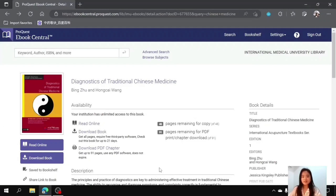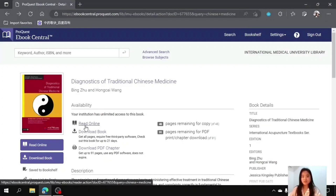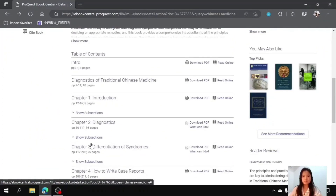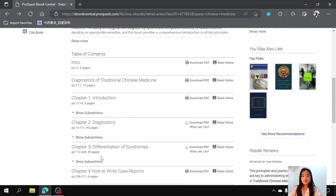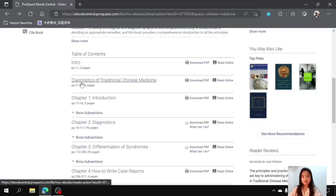On this page, you can see there are three methods to access this book. First is to read online, which is the method that I've chosen to review this book today. Second is to download the full version of this book by clicking over here, or you can choose to download individual chapters by clicking over here. There are in total four chapters in addition to the introduction as well as the diagnostics of Traditional Chinese Medicine.